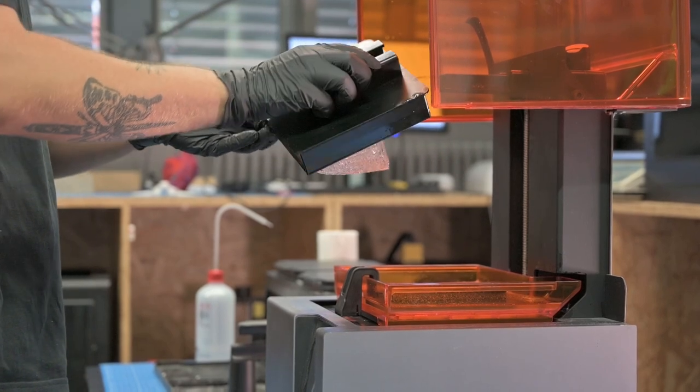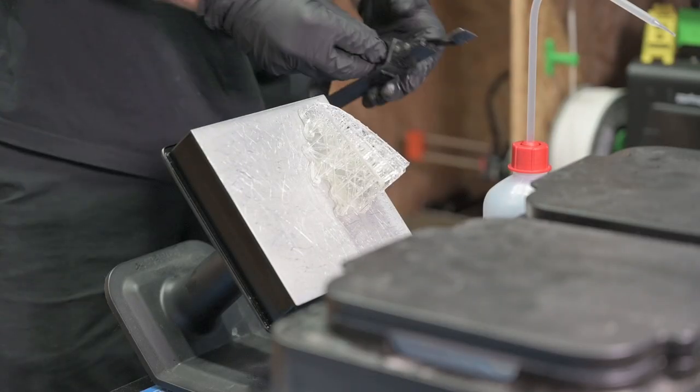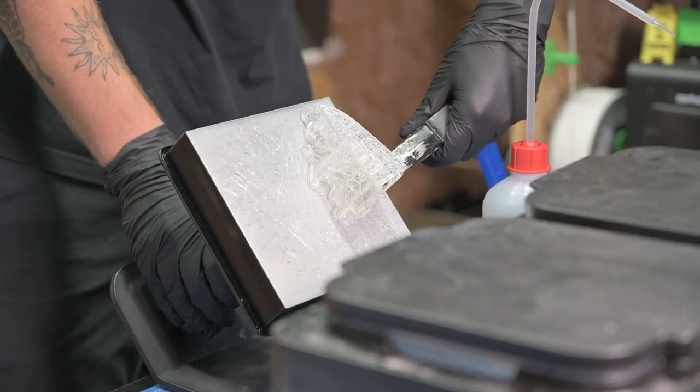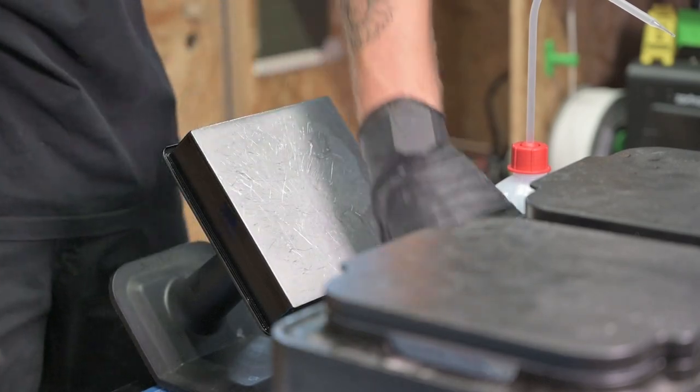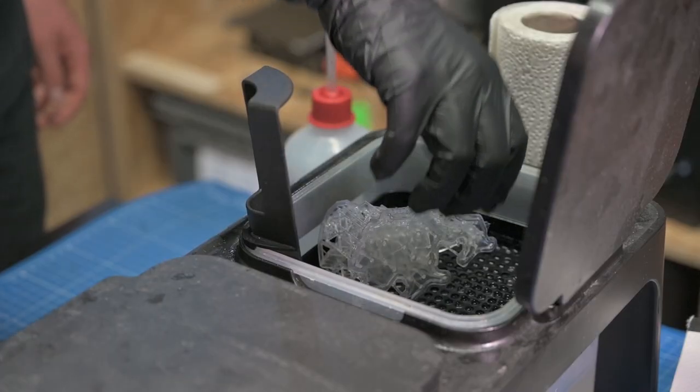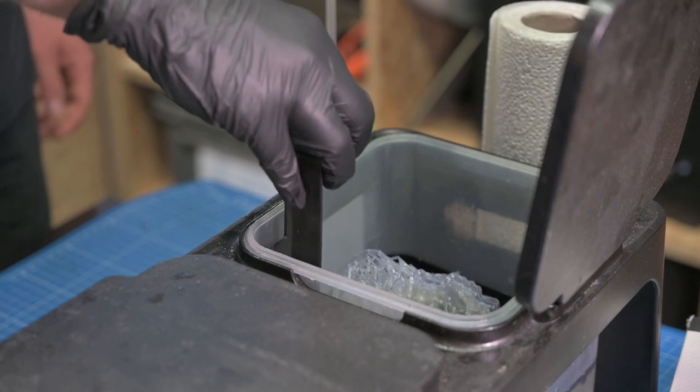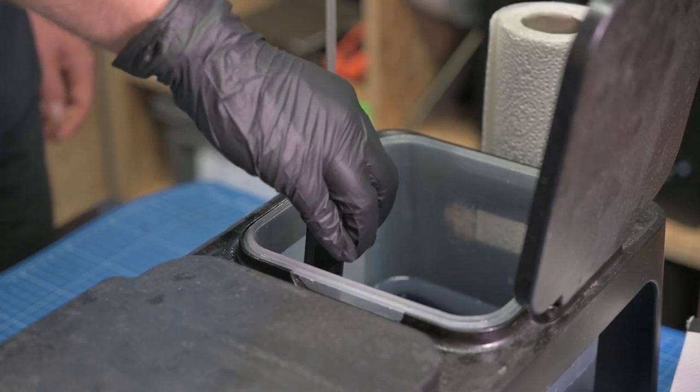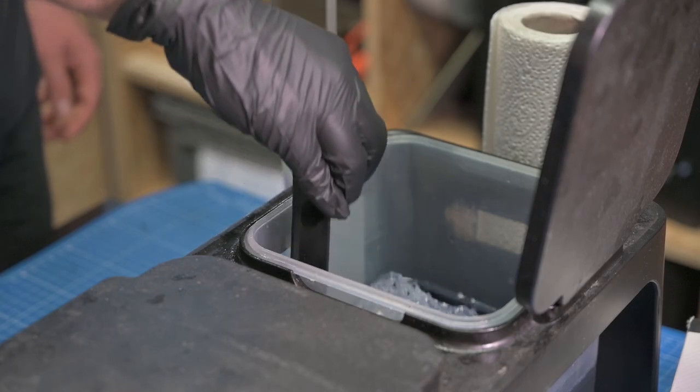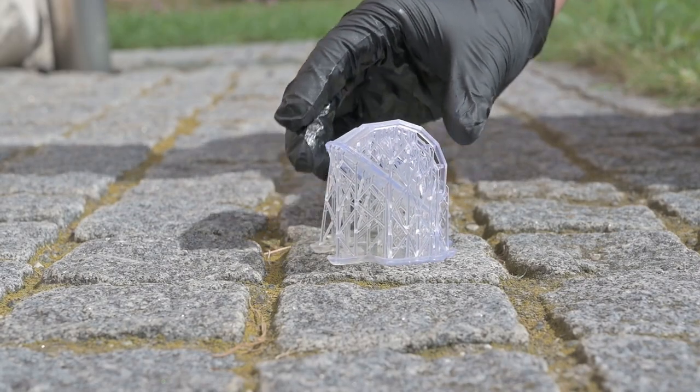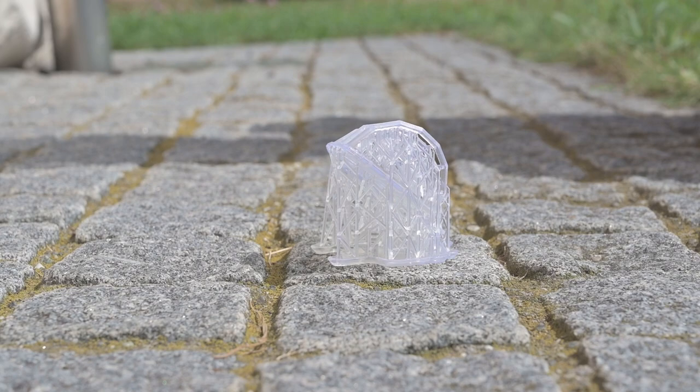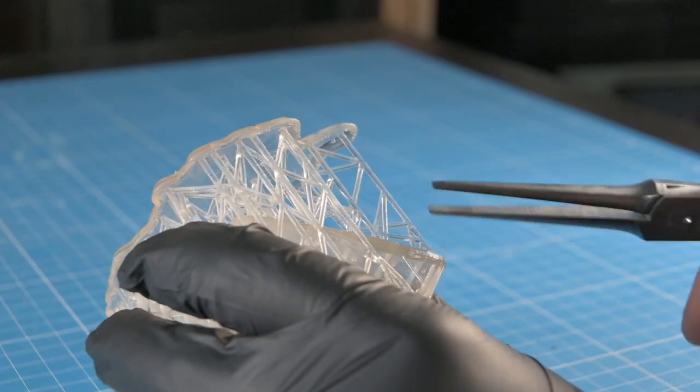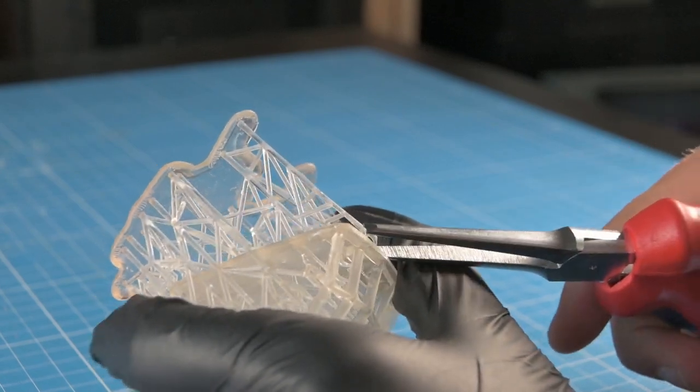After the print is completed, the model can be removed from the print plate again. The remaining liquid resin on the model is washed out in a bath of isopropanol. Before the support material is broken out again, the model must be finally cured. Natural sunlight is sufficient for this. After removing the support material, the model is finished.